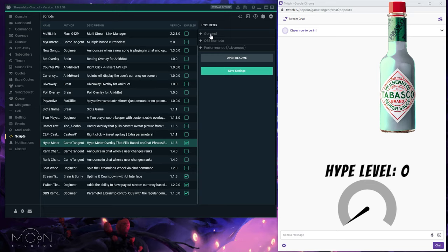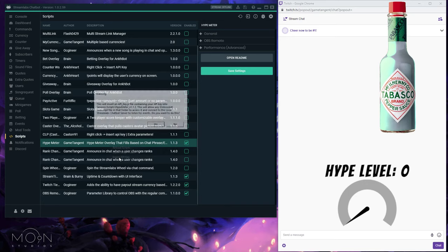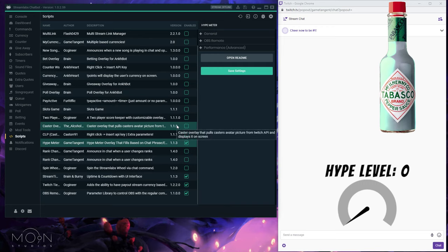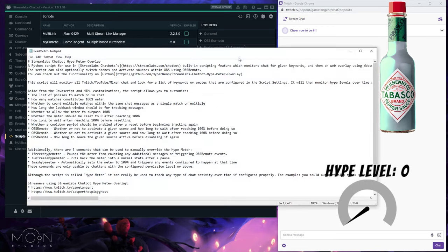First thing you want to do when you load the script is click 'Insert API Key.' I've already done this, but you just hit yes and that'll load in a custom API key that allows Streamlabs chatbot to communicate with the overlay. I'm going to hit no since I've already done it. Next, you'll want to click 'Open Readme' and take a quick look at what it can do.